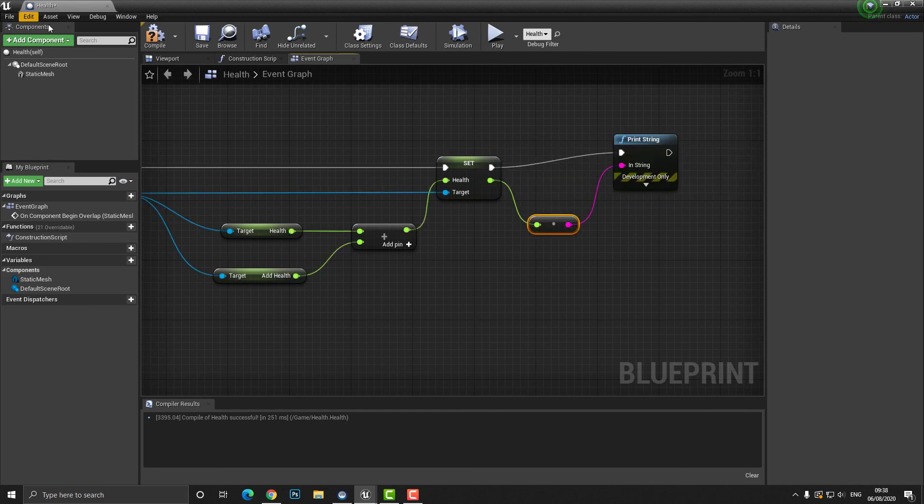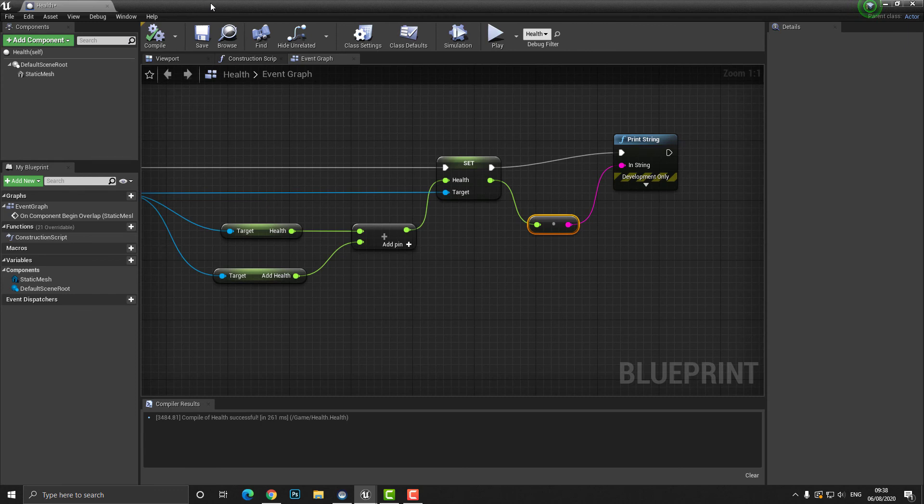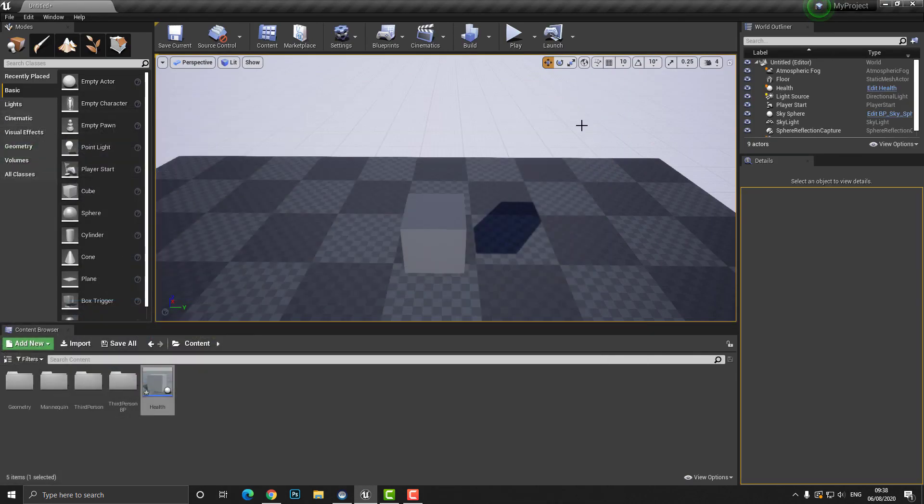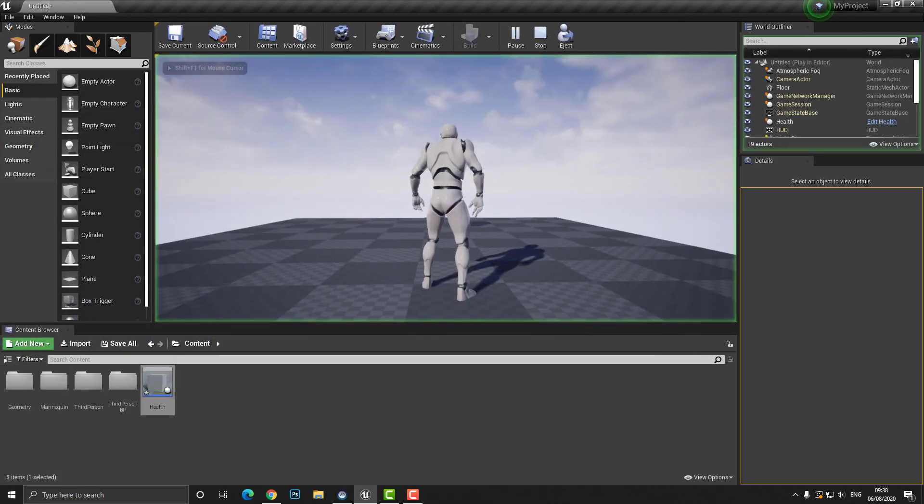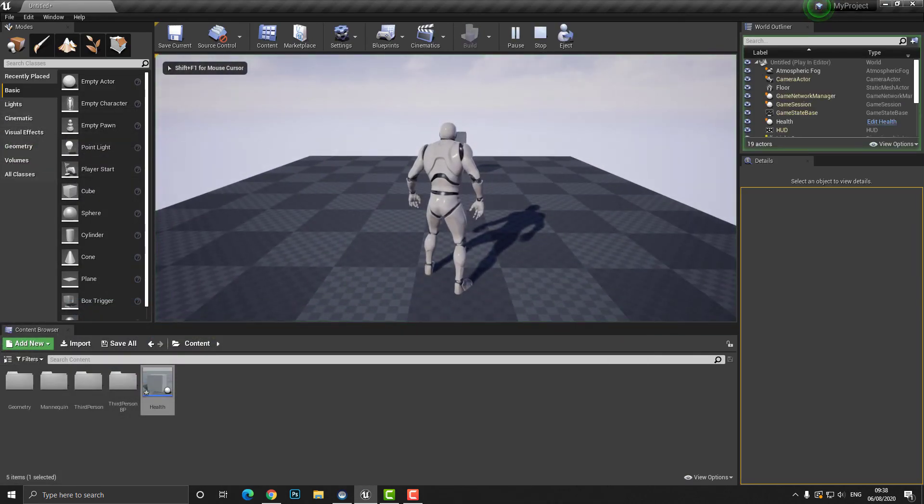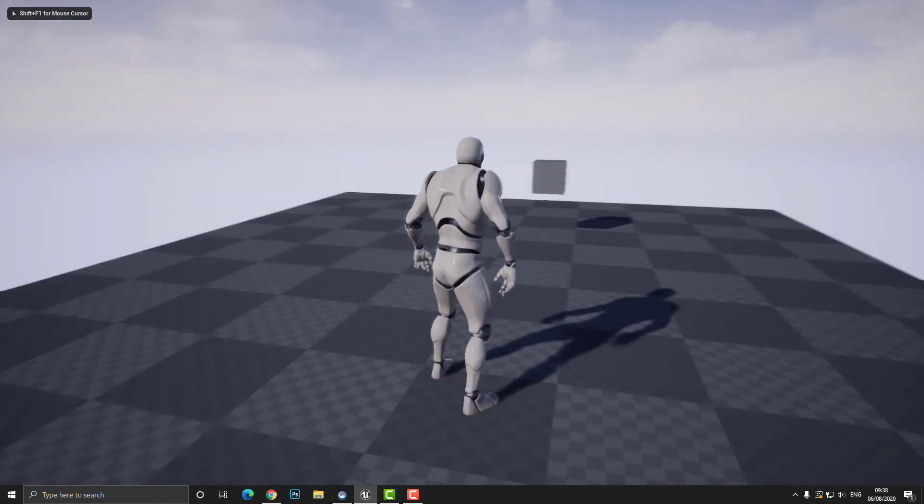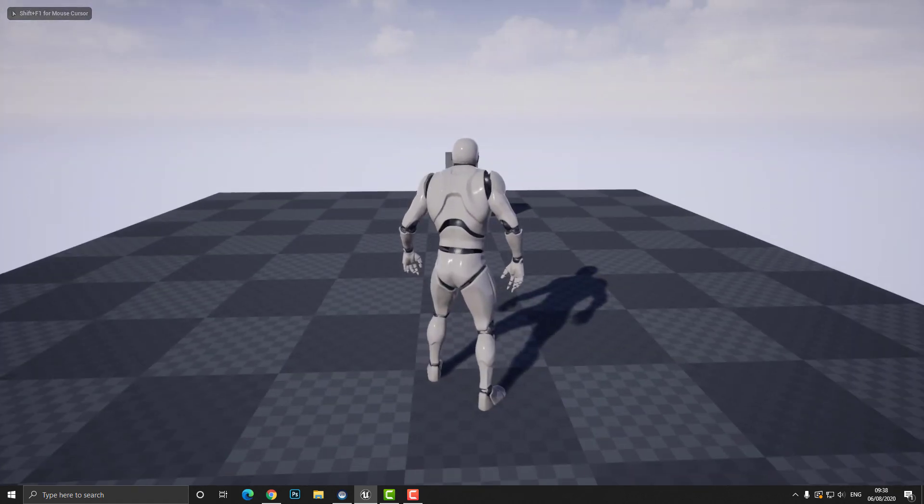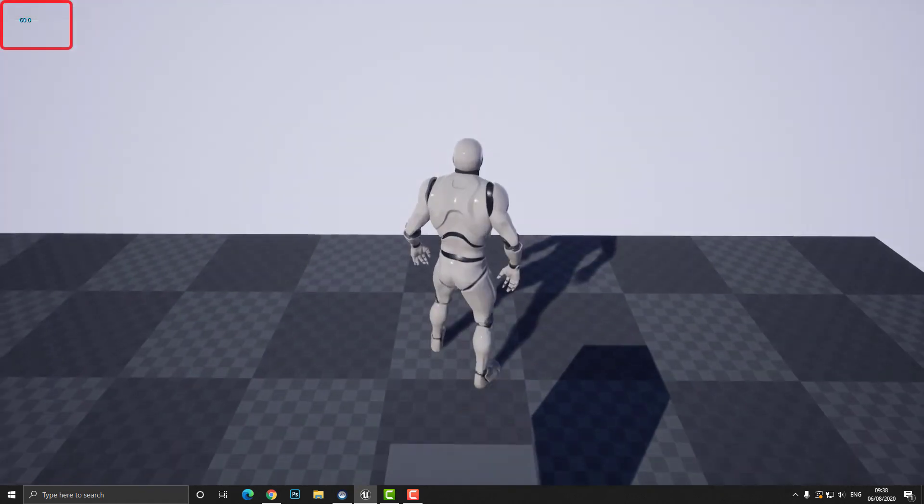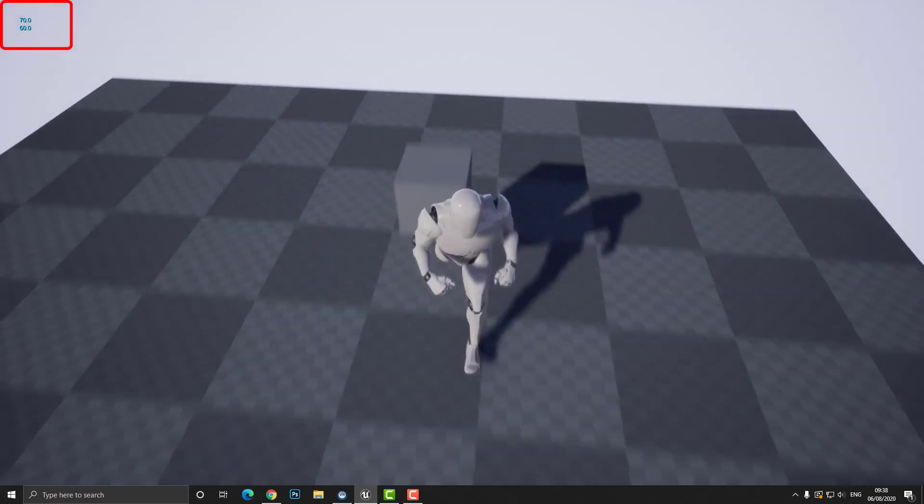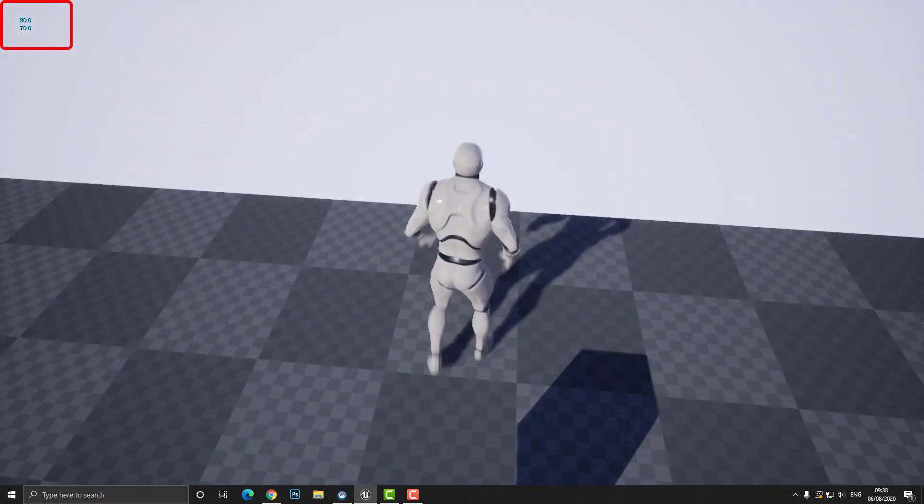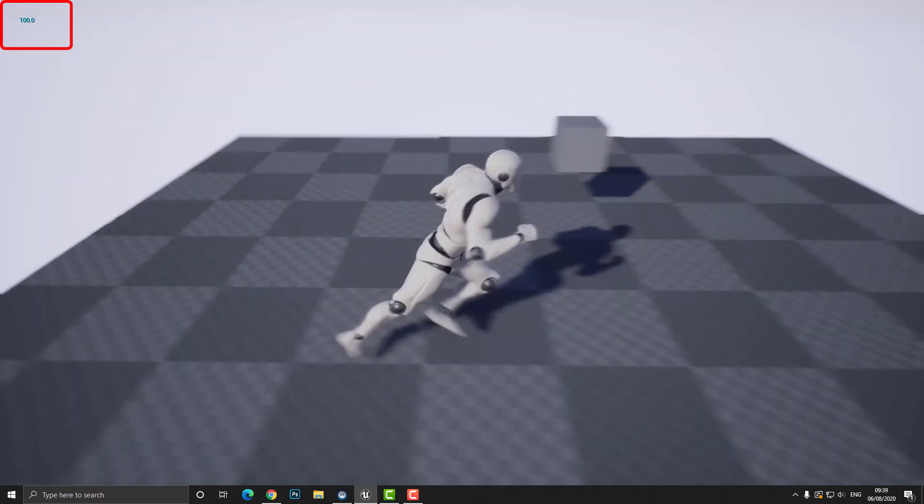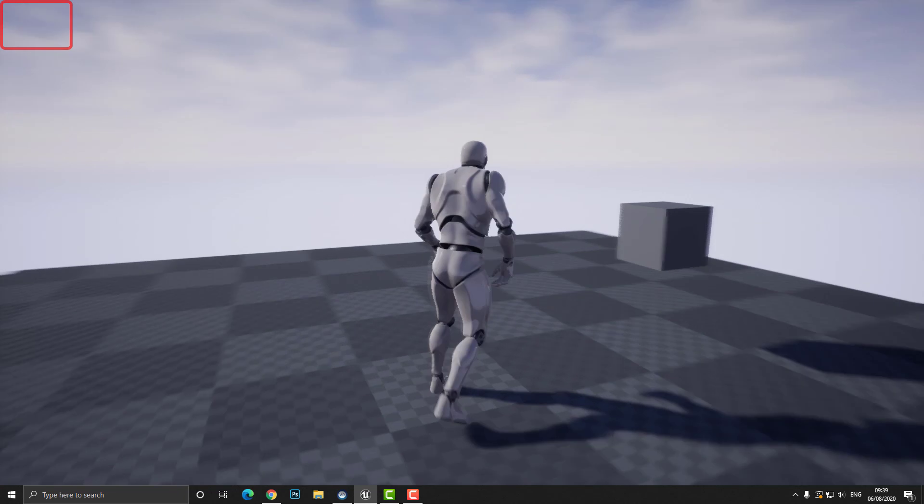Now what you'll see is that every time the player passes through the box or the health we're going to see an increase in health. So let's just wait for this message to disappear in the top left. Okay so now we can see it's 60, 70, 80, 90, 100 and so on and so forth.